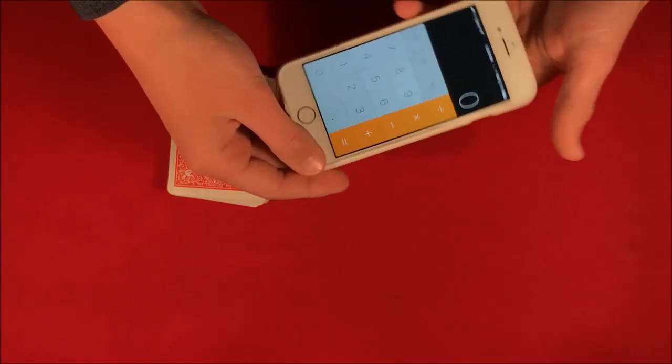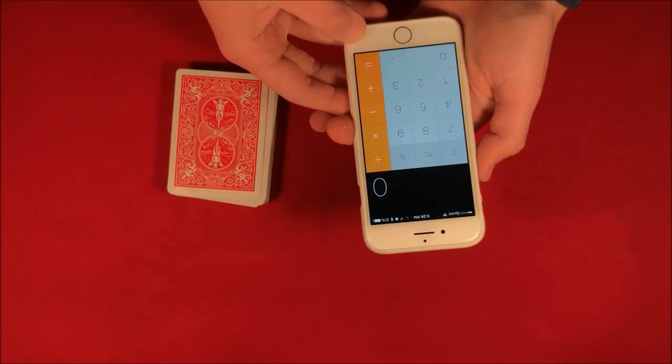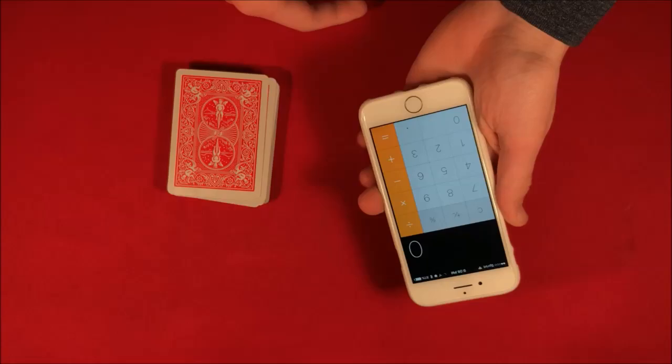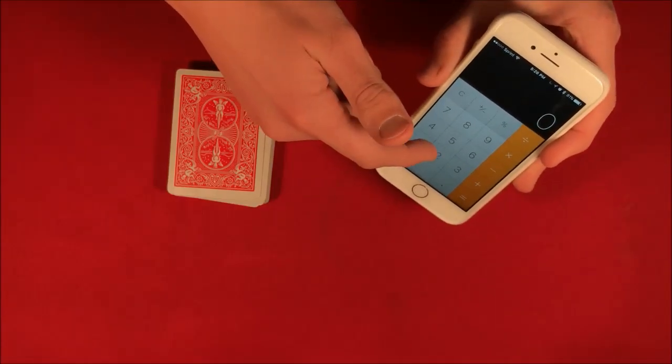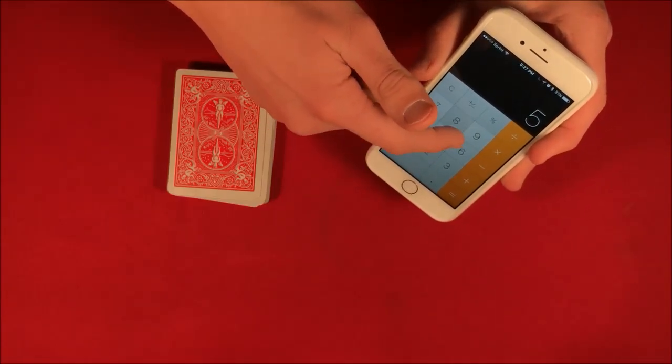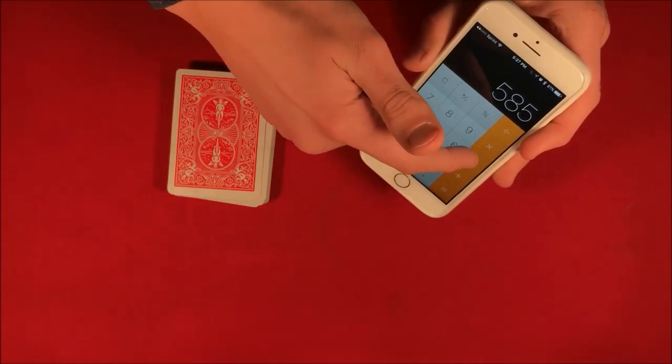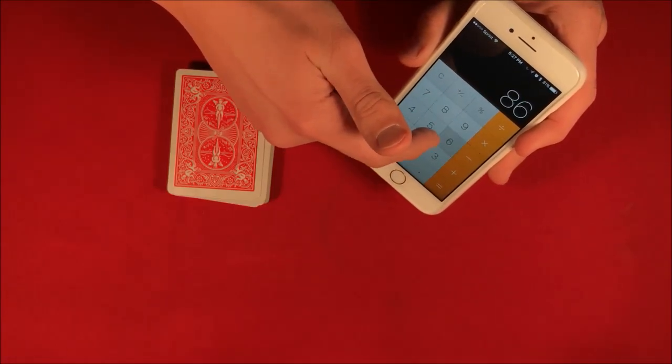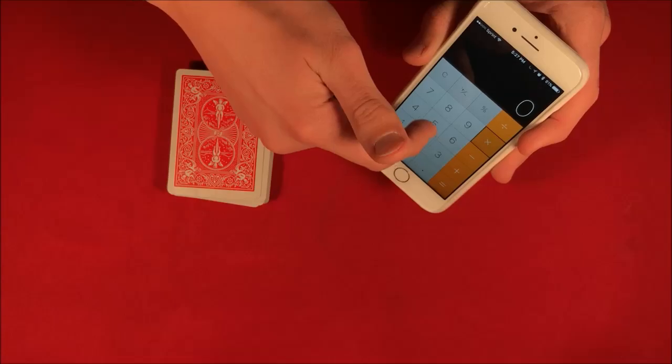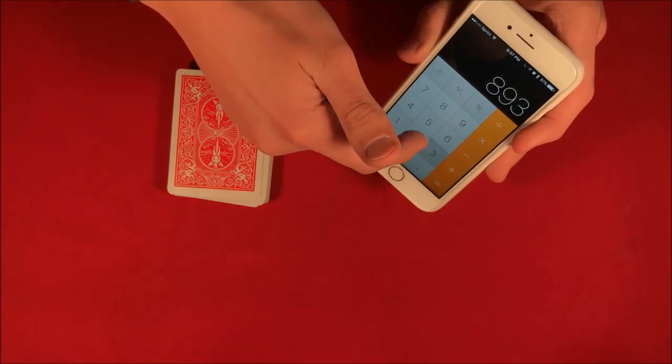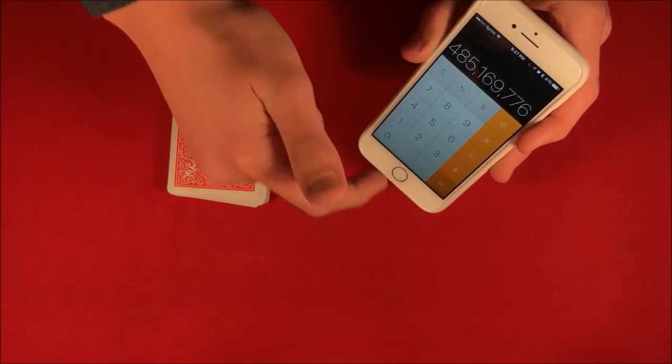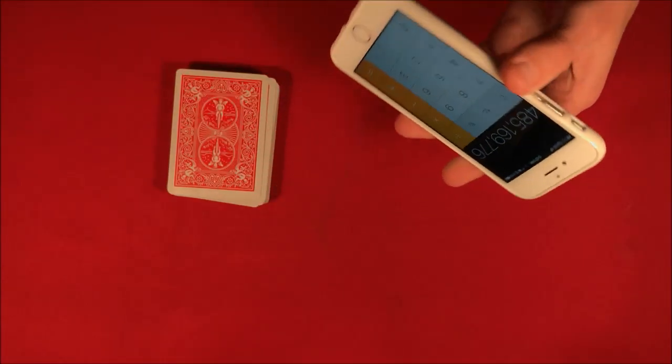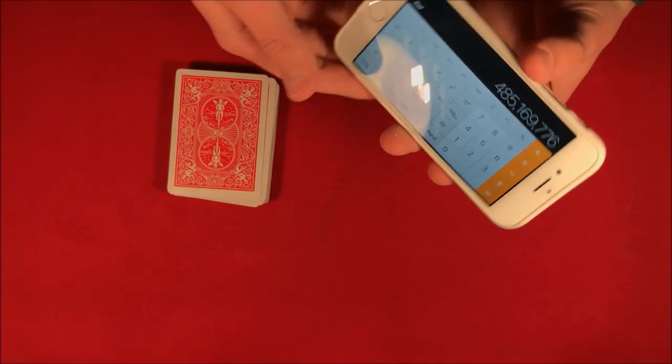So basically let's say we have a calculator here and you can give it to somebody and they can plug in a few random numbers and let's say they would just go ahead and multiply them together. These are completely random numbers and as soon as we multiply them it should be a huge number here.